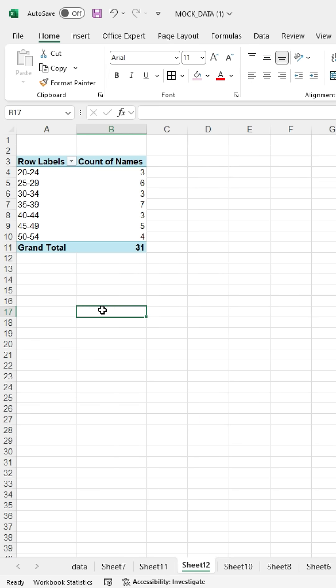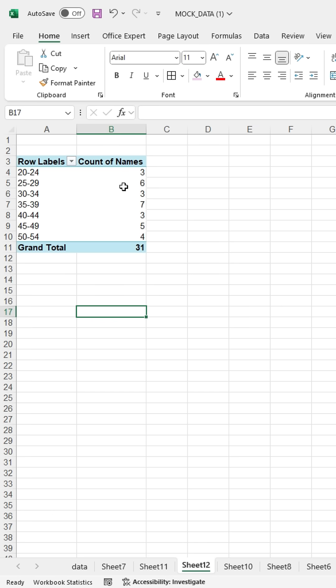You can see all the age brackets and the count as well, indicating how many people are in each age group.